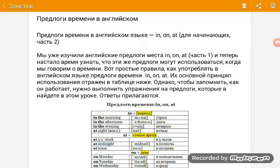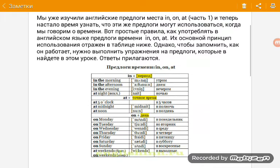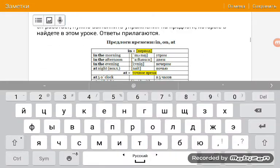Итак, предлоги времени в английском языке — это in, on, at. Самые основные для начинающих. Это у нас часть вторая. Почему часть вторая? Потому что мы уже проходили предлоги места в английском языке — тоже in, on, at. А сегодня будем проходить предлоги времени — те же самые предлоги in, on, at. Тема несложная, очень простая, главное внимательно слушать. Займет несколько минут. Давайте приступим.